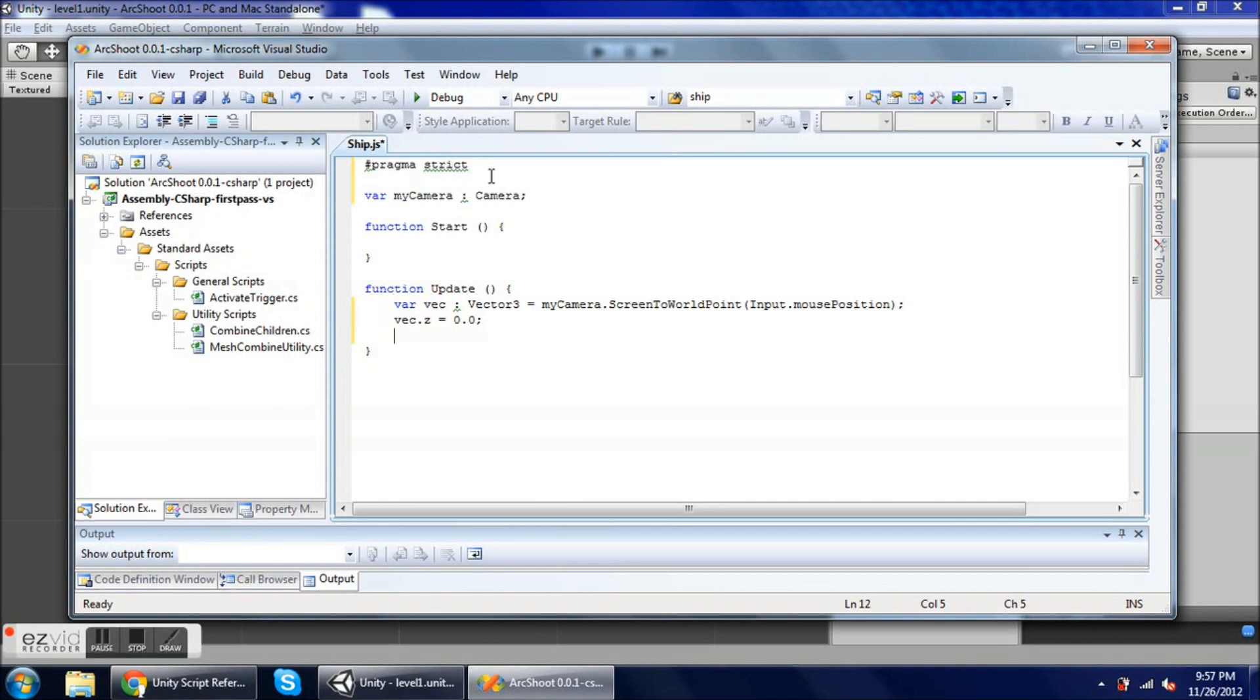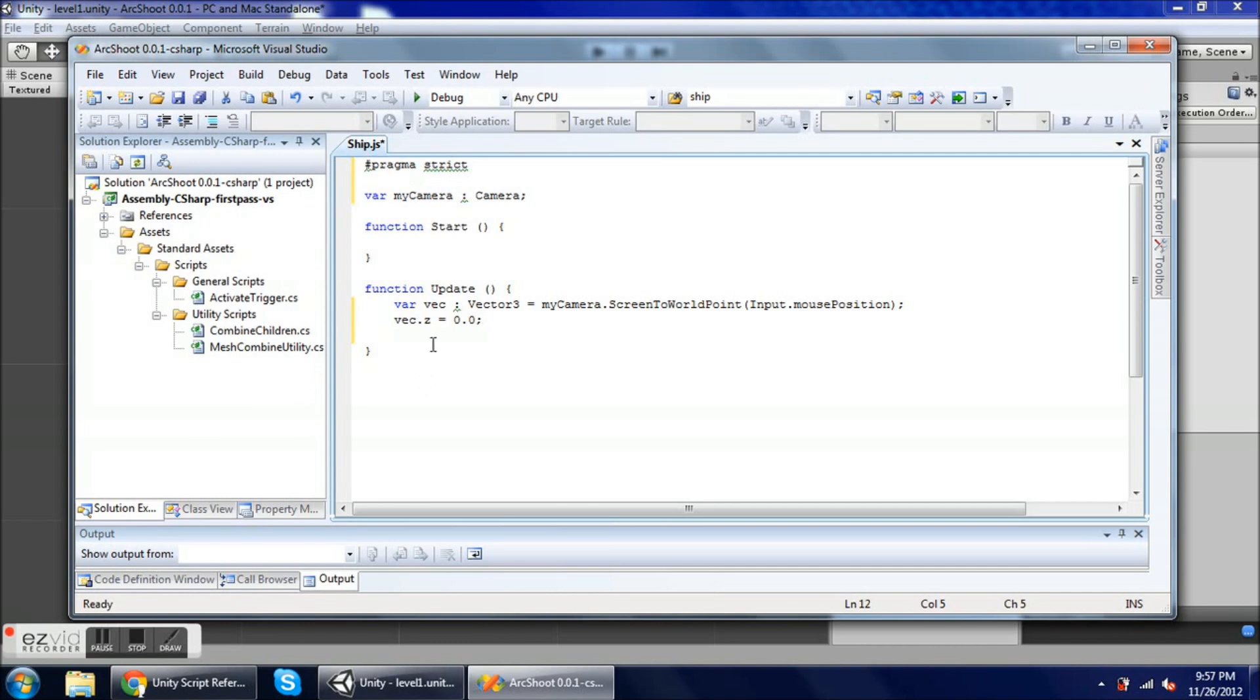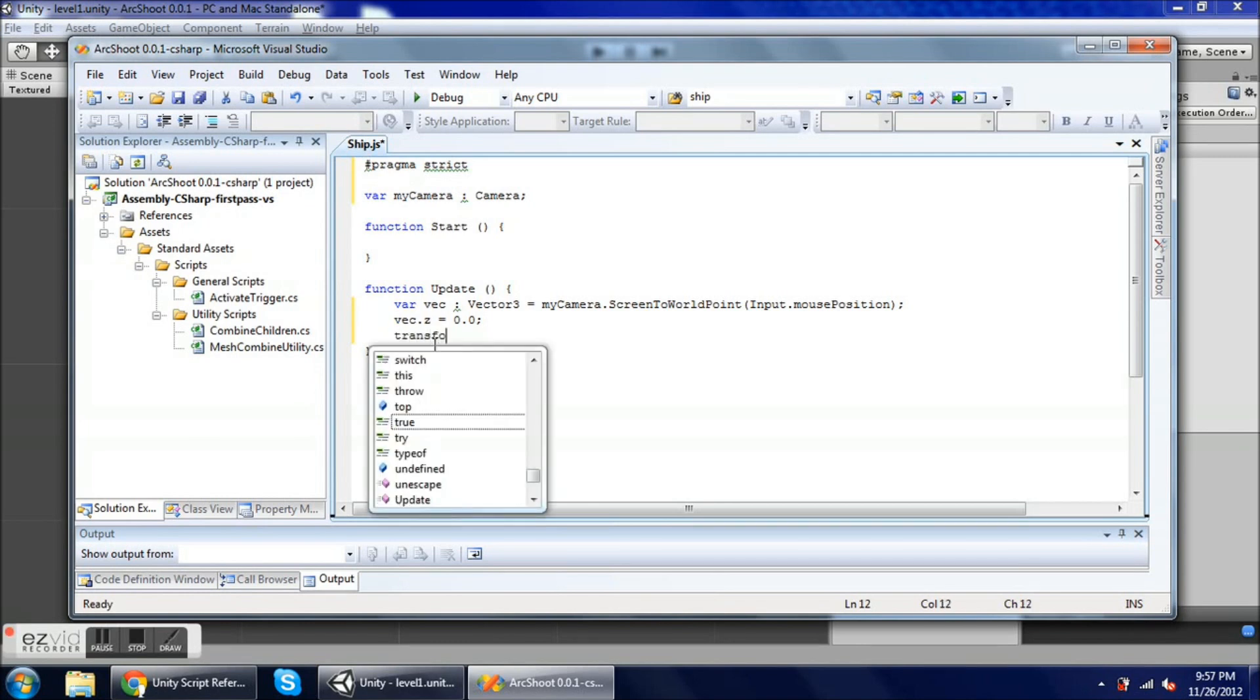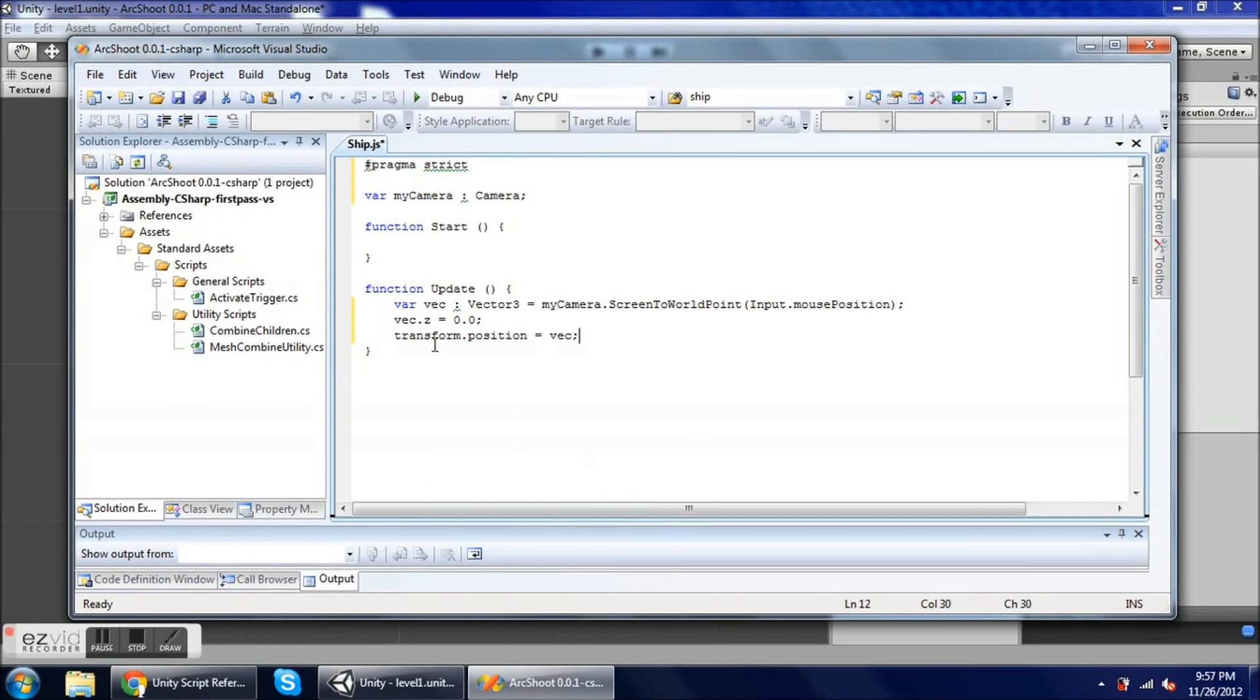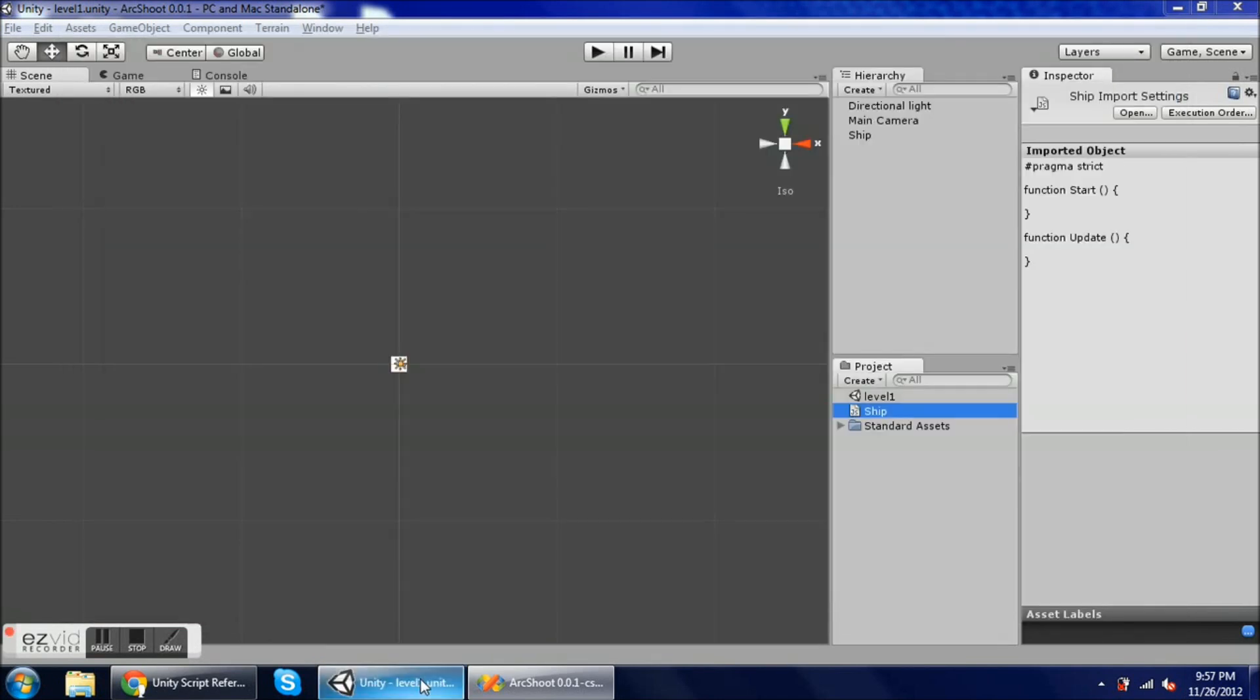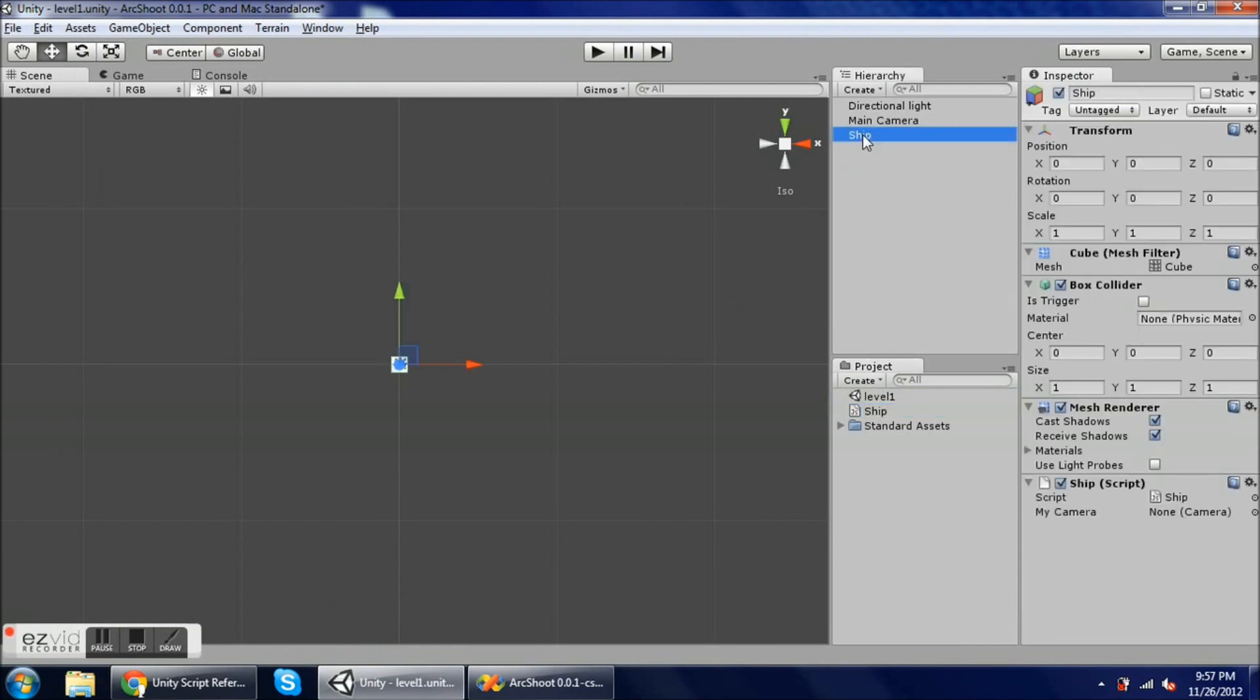So this is my ship, because the ship script is attached to my player ship right now. So if I do transform dot position equals vec, then that is going to move my ship to that position. So I'm going to save, I'm going to go into Unity, and I want to make sure that I have my camera set to the main camera. So I do that here by dragging main camera down onto that variable.